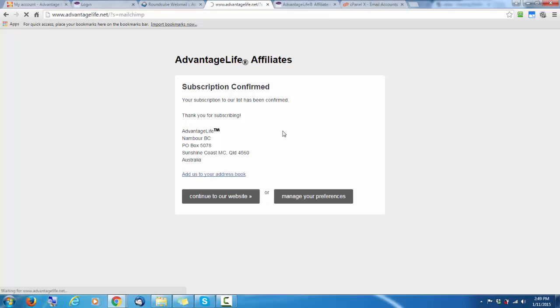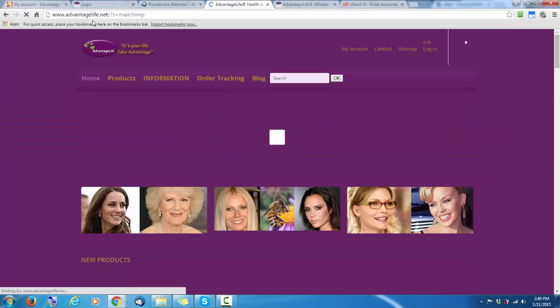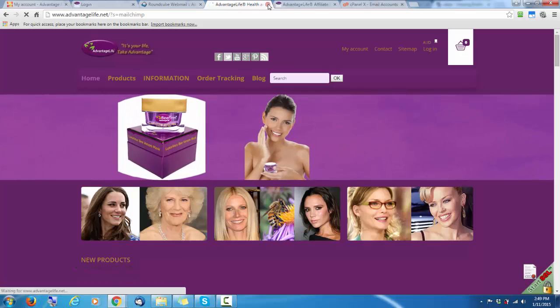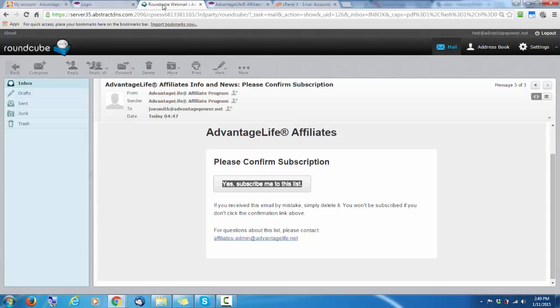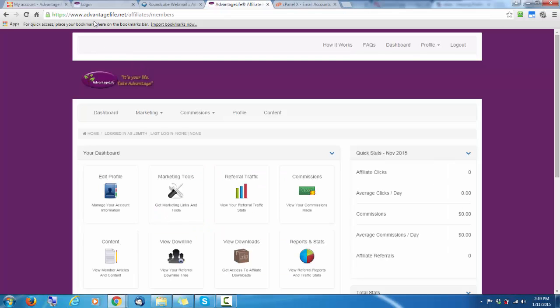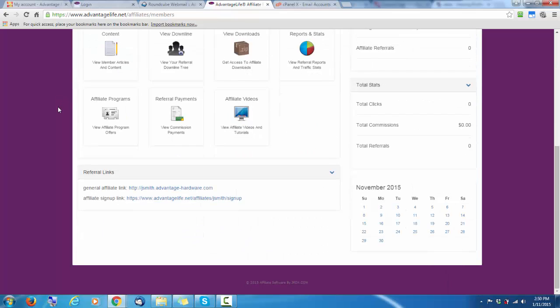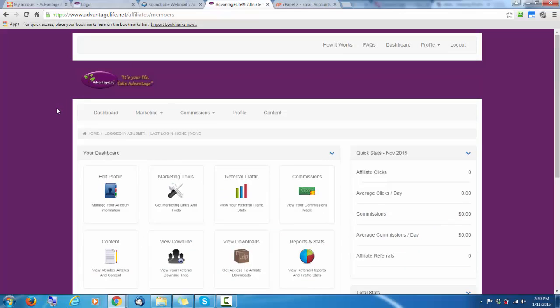You would have noticed that the website URL has changed from Advantage Power to Advantage Life. That's because the main URL, the affiliate program is Advantage Life. There's a number of shopping carts which use the exact same affiliate program. Once you're a member of this affiliate program, you have access to all the websites and the same code works for all the websites. So that's it. Thank you for viewing the video.